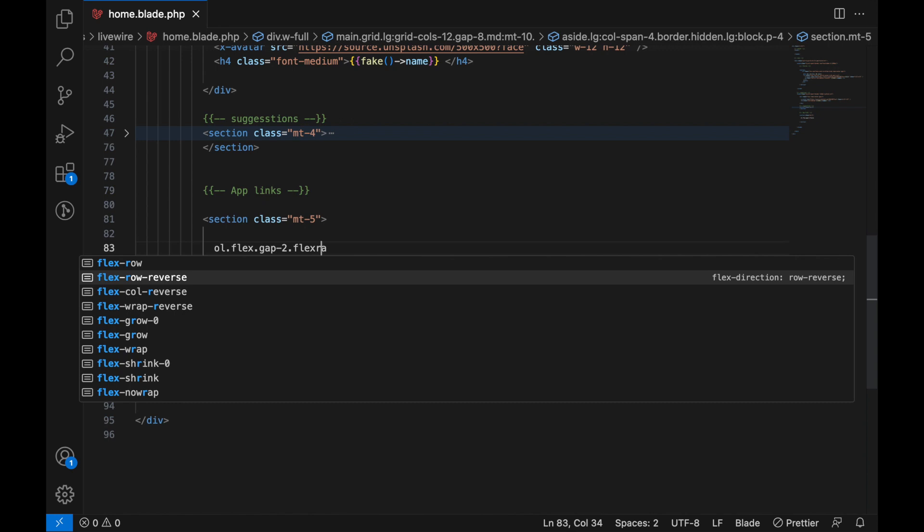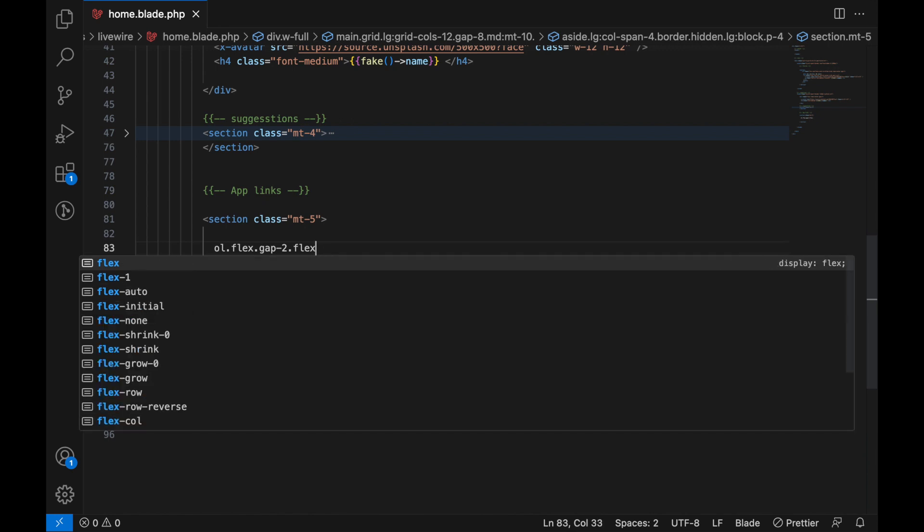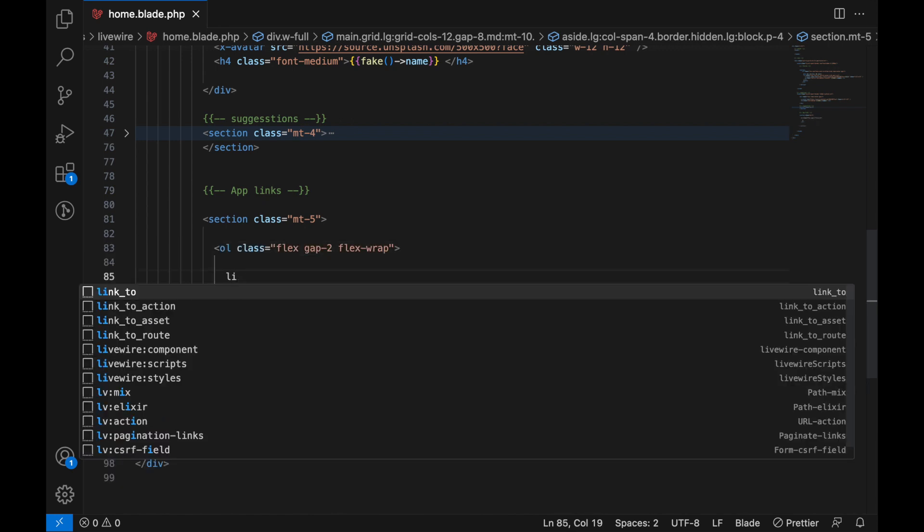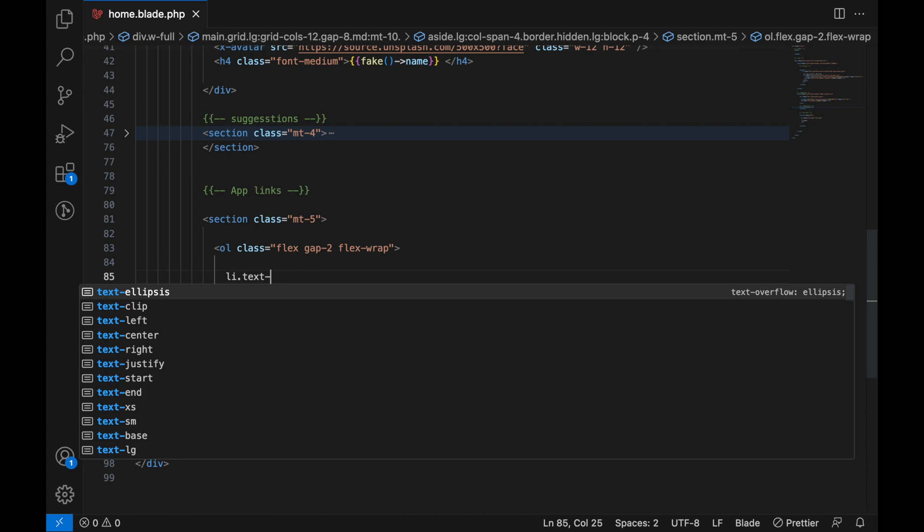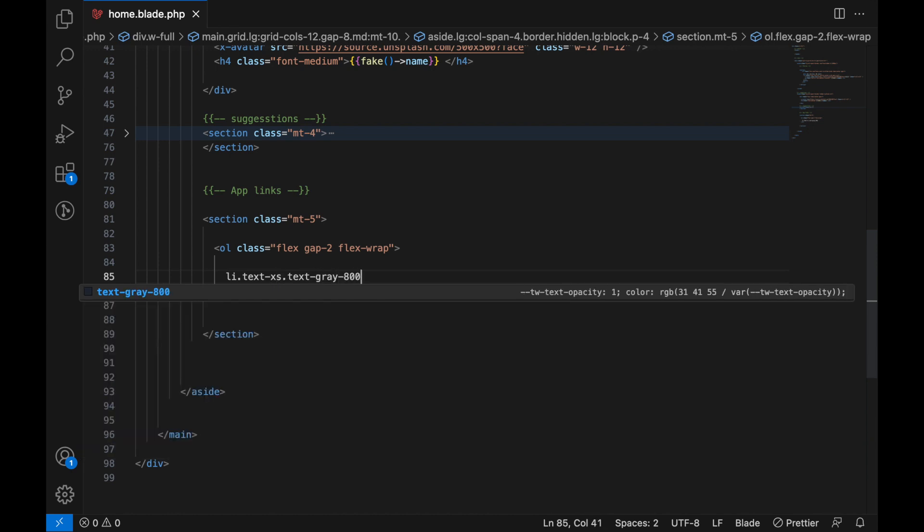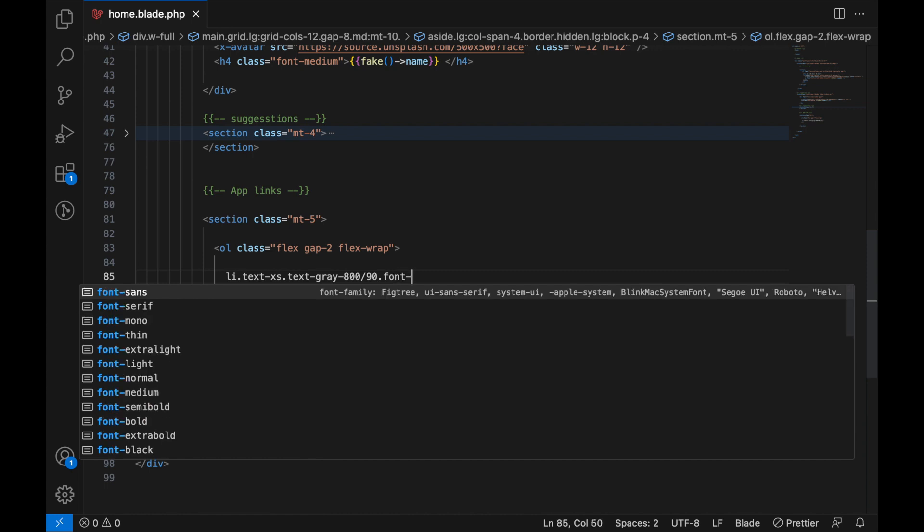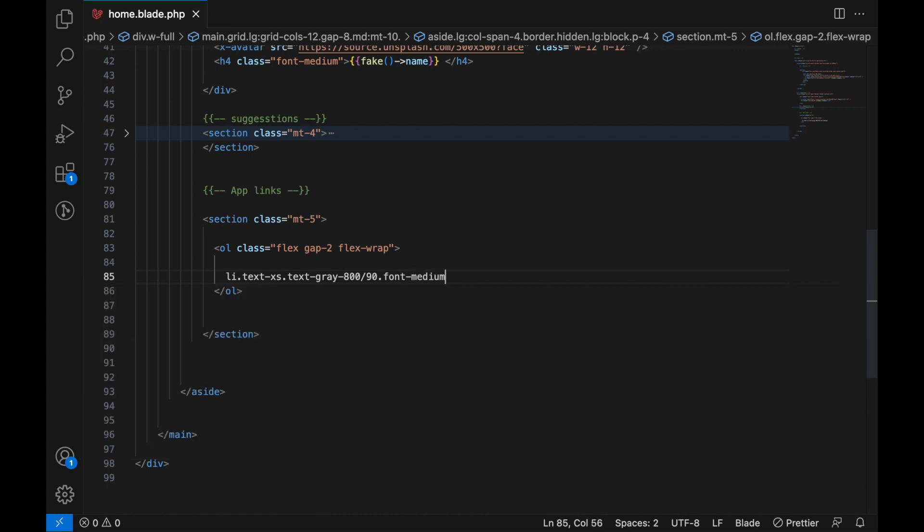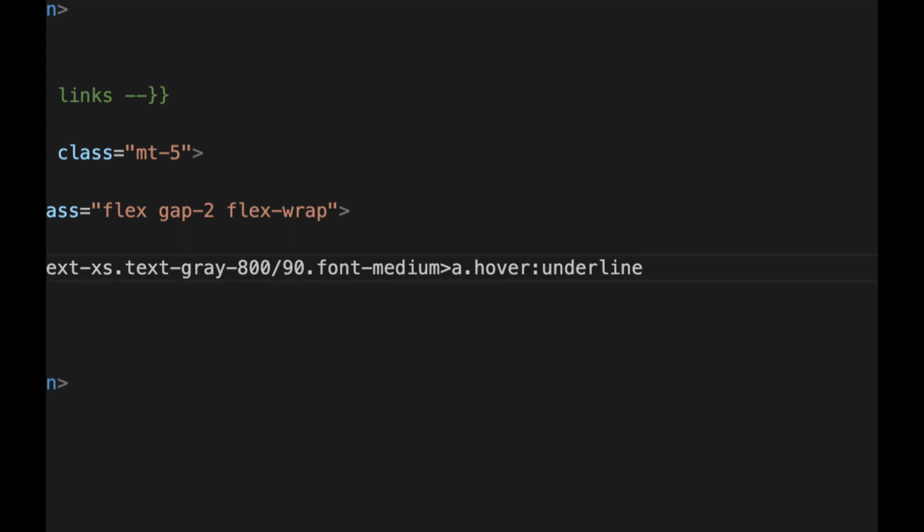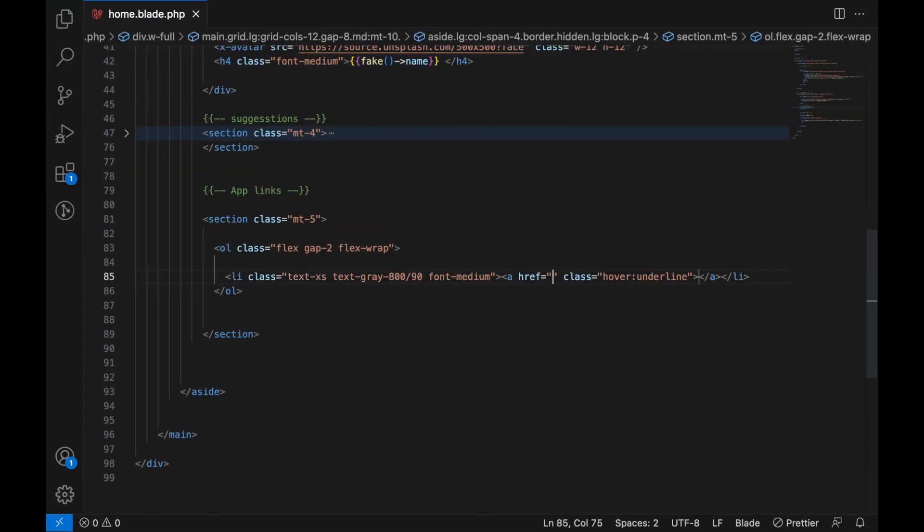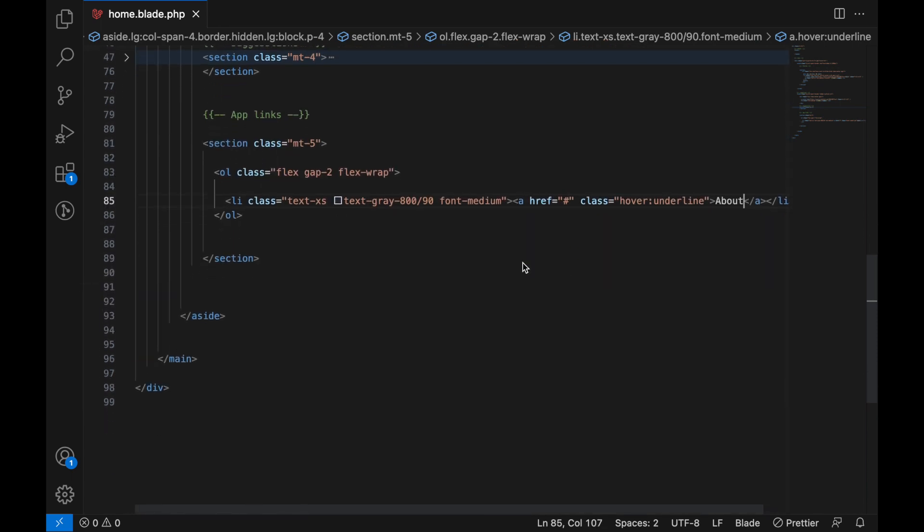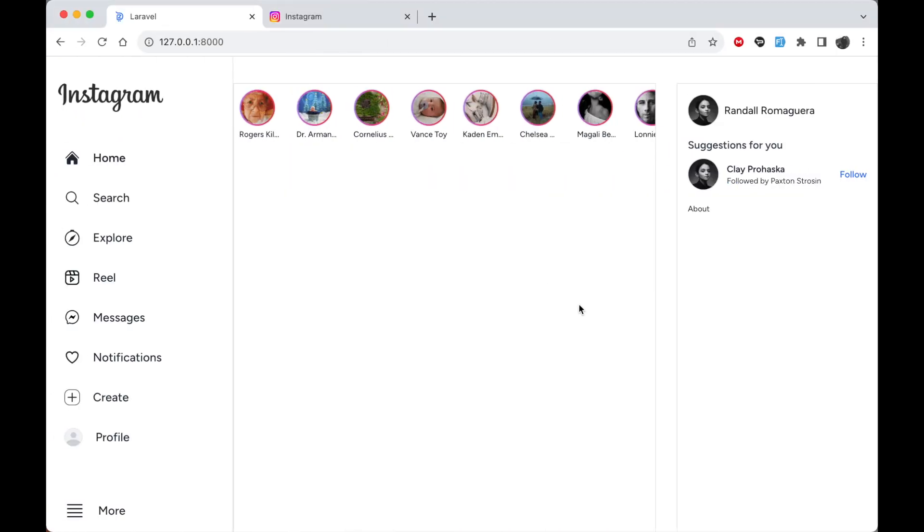Here, list items: we're gonna say text-extra-small, text-gray-800/90, and then font-medium. And inside here just add, you know, a 'greater than' here. Let's add a .hover:underline. Now if you press tab you should have something like that. Here just add a hash inside here. Let's add 'About'. Now if we go back, so we now have these links just like here.